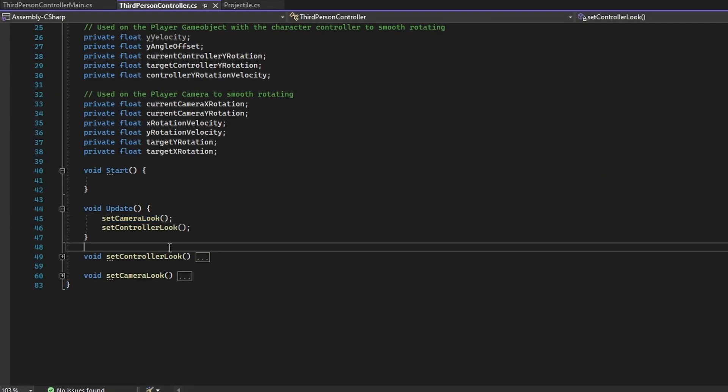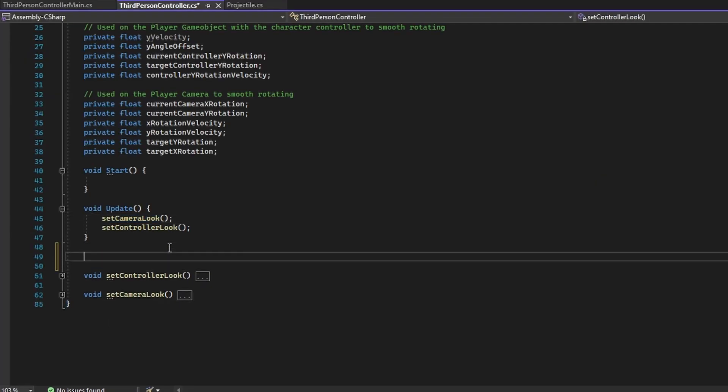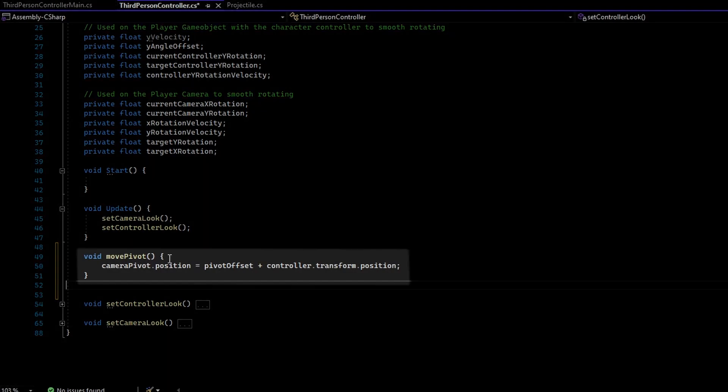Next up, add in a new function called MovePivot. This simple function just sets the point in which our camera rotates to be at the player controller position with an offset added.